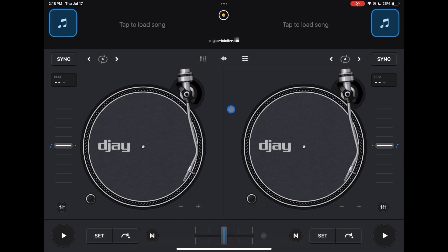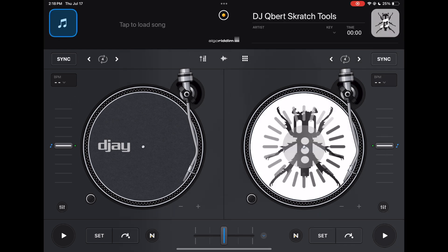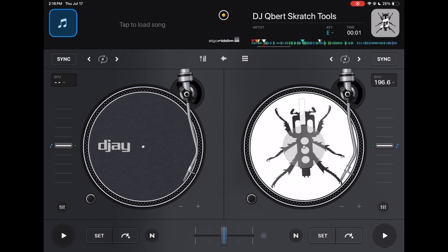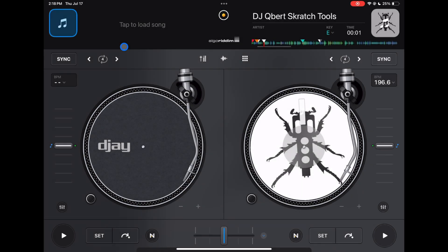Classic mode is going to look like this. This is the mode you're going to use if you want to do turntablism, scratching, and stuff like that — because you'll get the biggest view of your jog wheels — or if you just like the old-school turntable-on-a-mixer style of DJing, opposed to the more modern DJ software view which is what you'll see in pro mode. A lot of features carry over, and I'm going to go really fast so you can see everything this app is capable of.